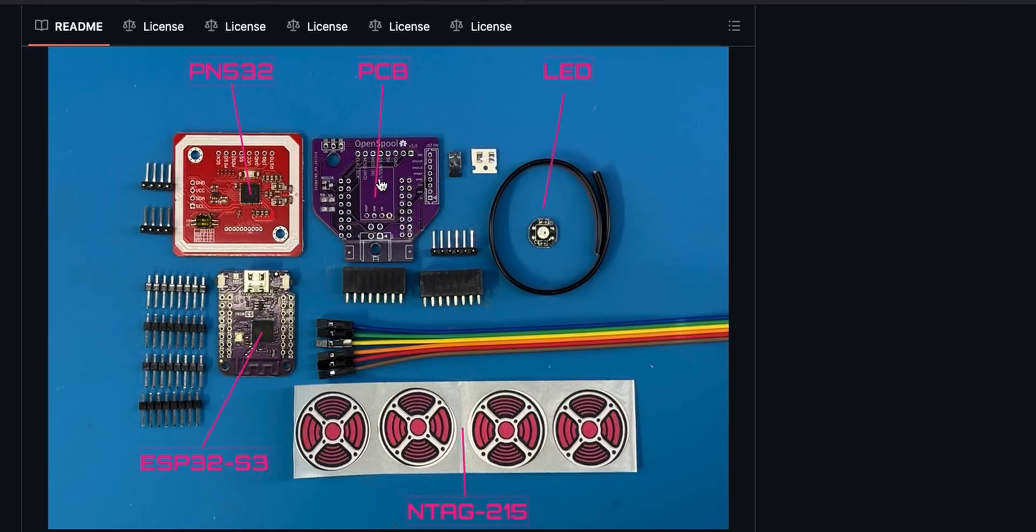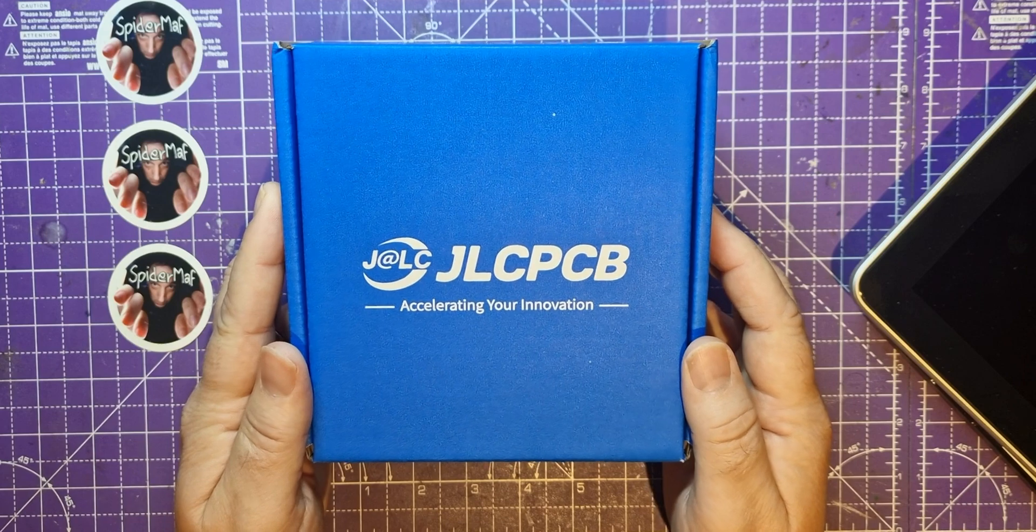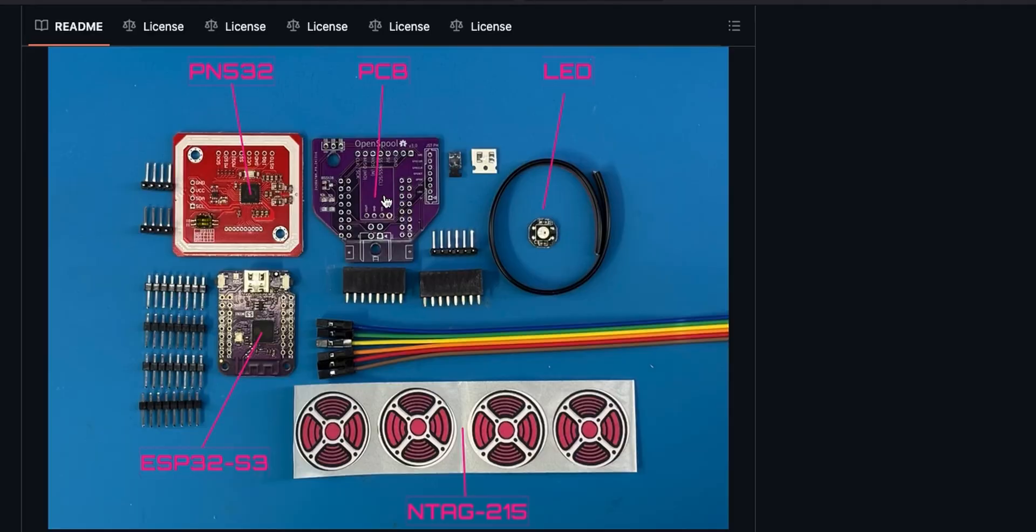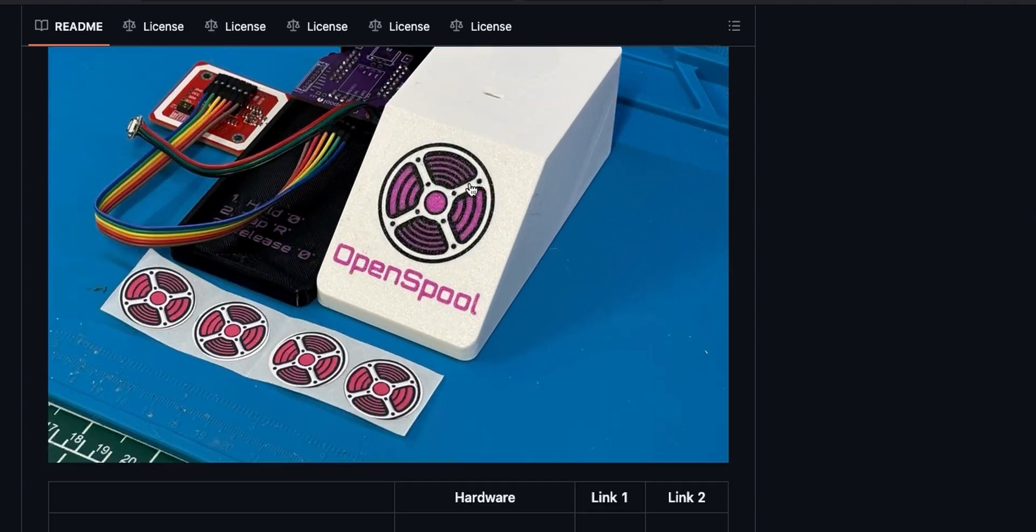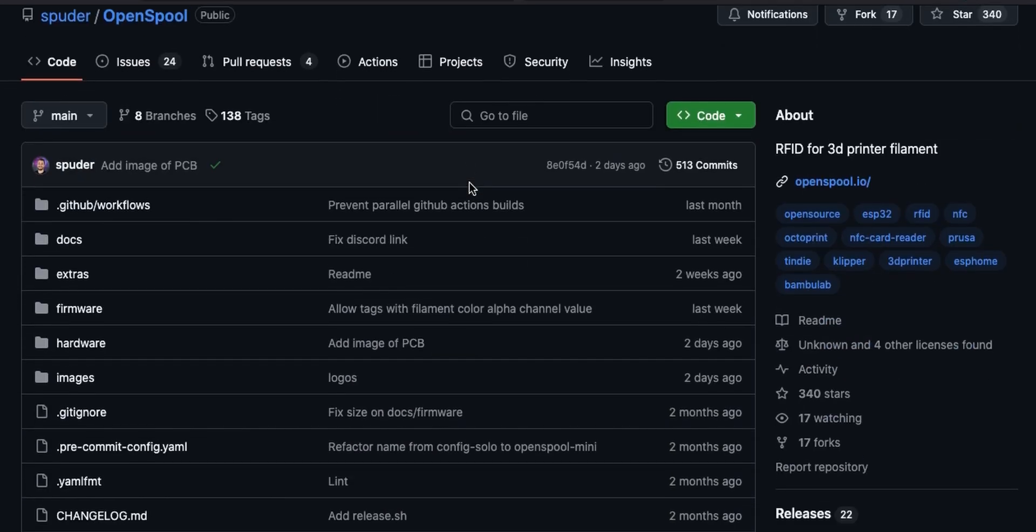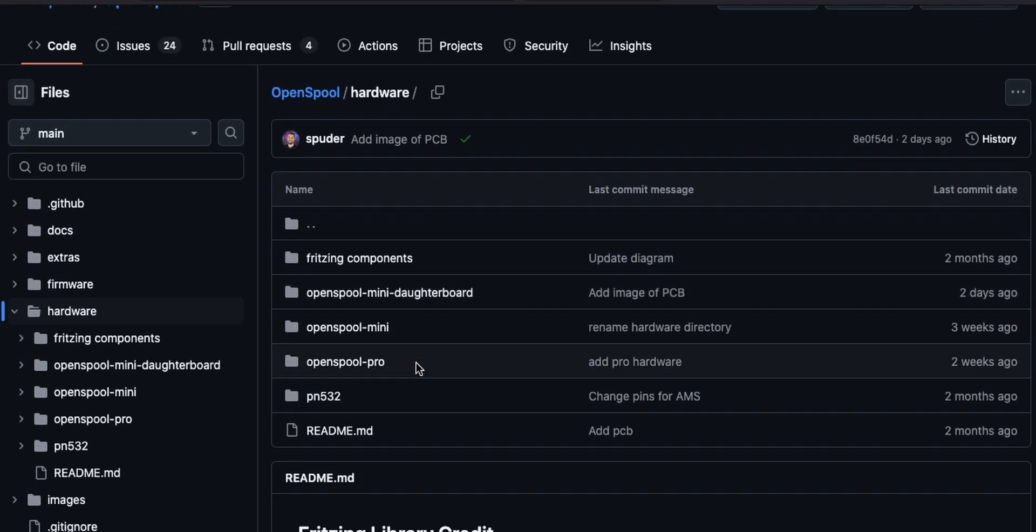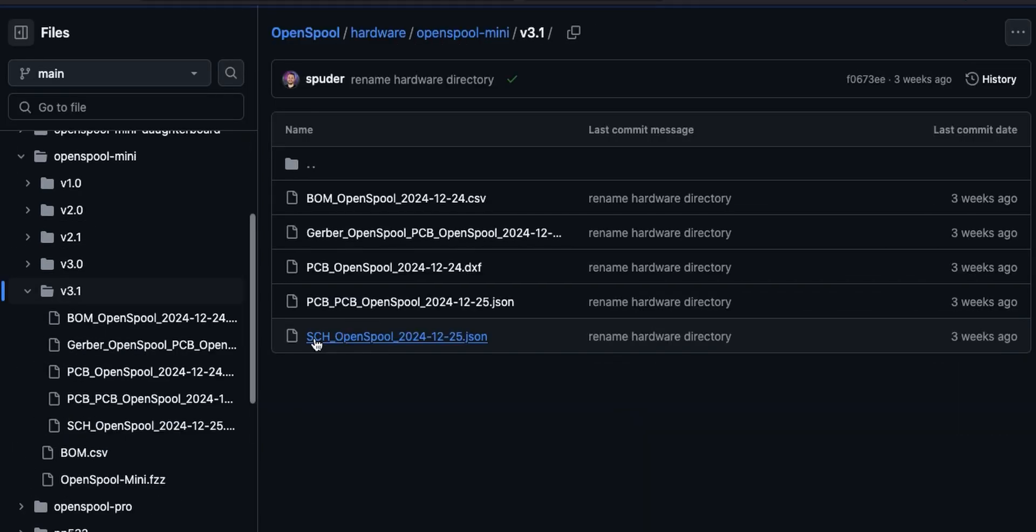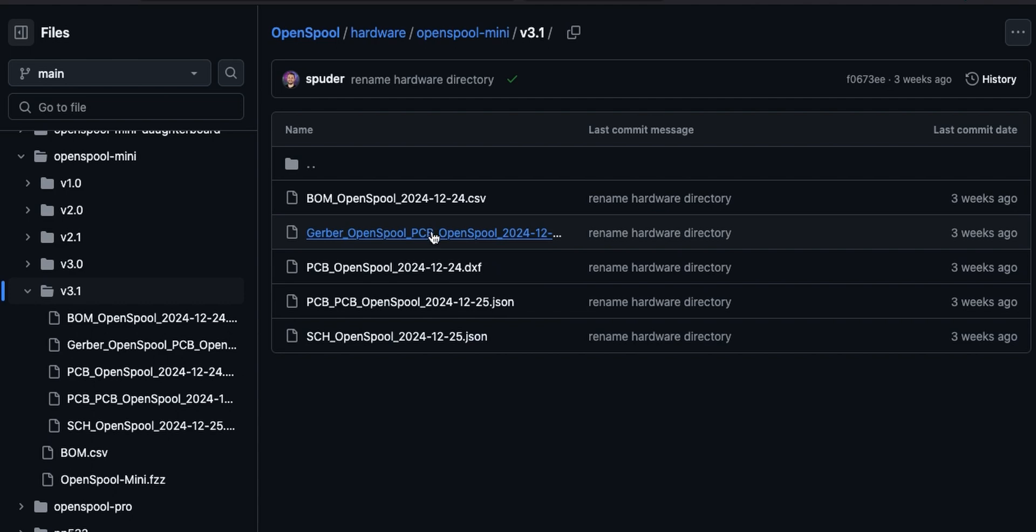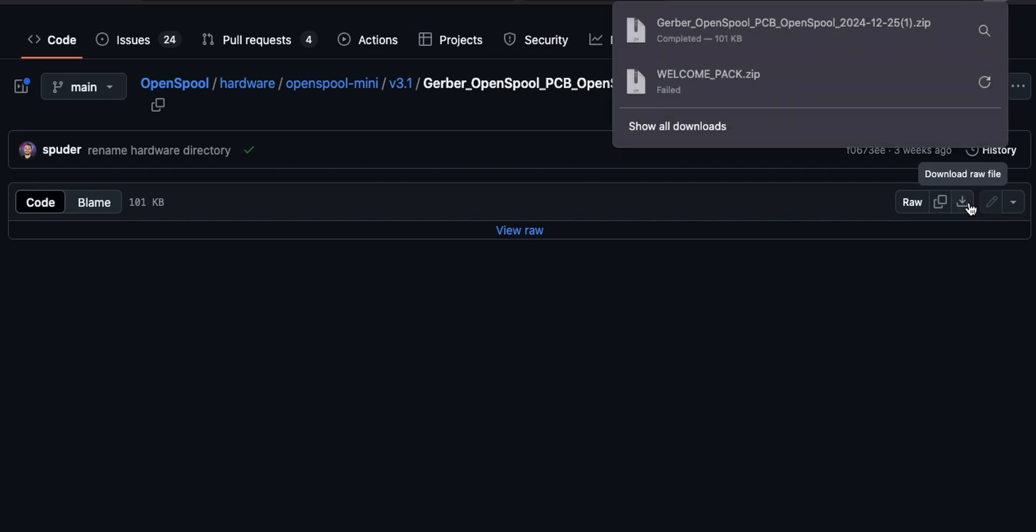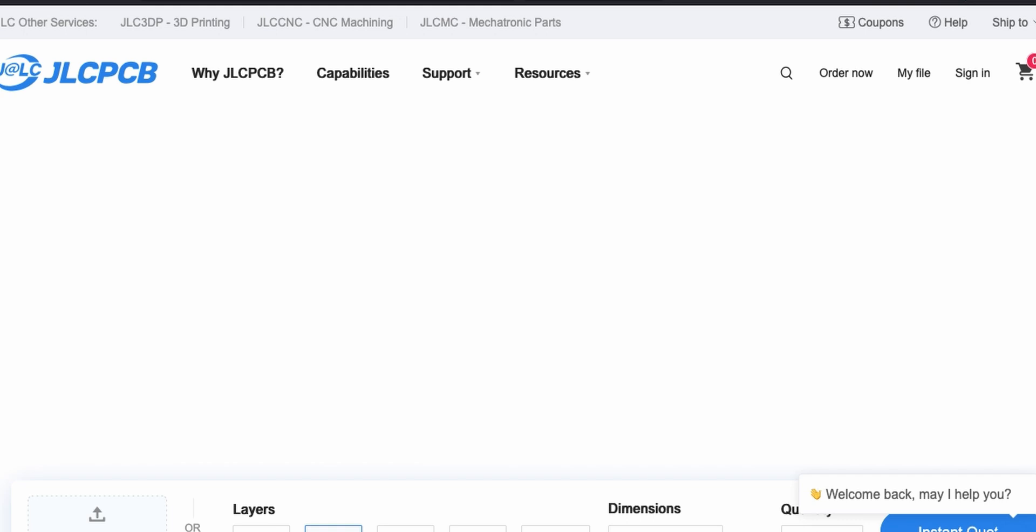This video is sponsored by JLCPCB, so let's go and order some of these boards from them. On the GitHub, under hardware, OpenSpool Mini version 3.1, there's the Gerber. Let's just download that.